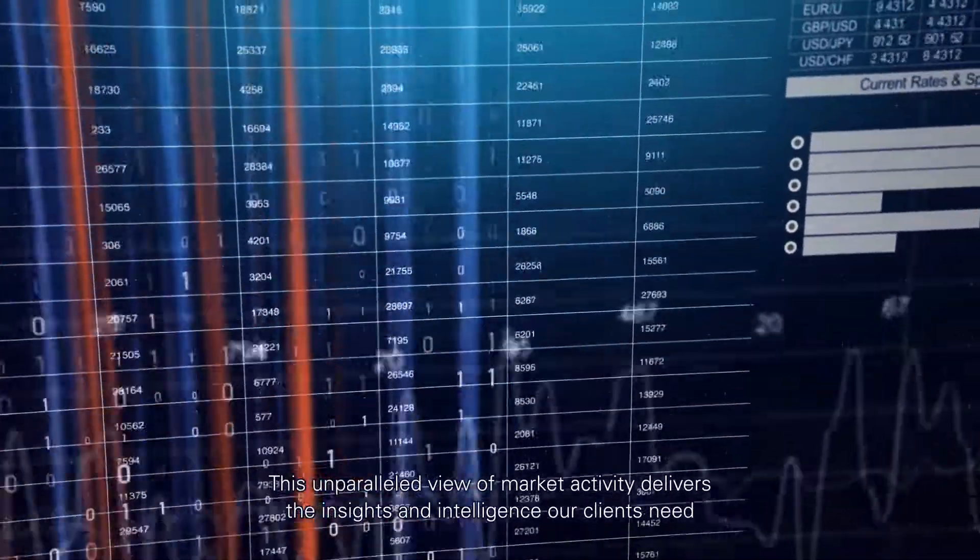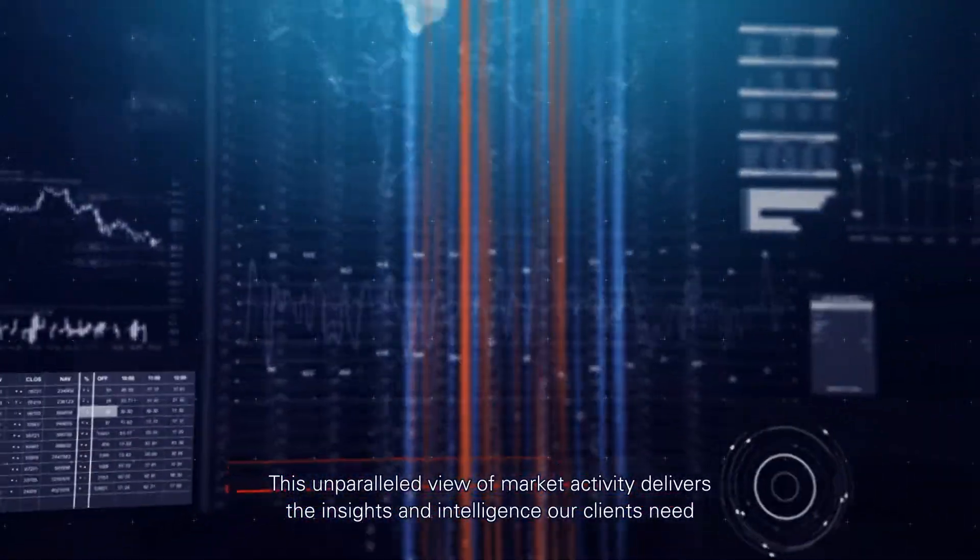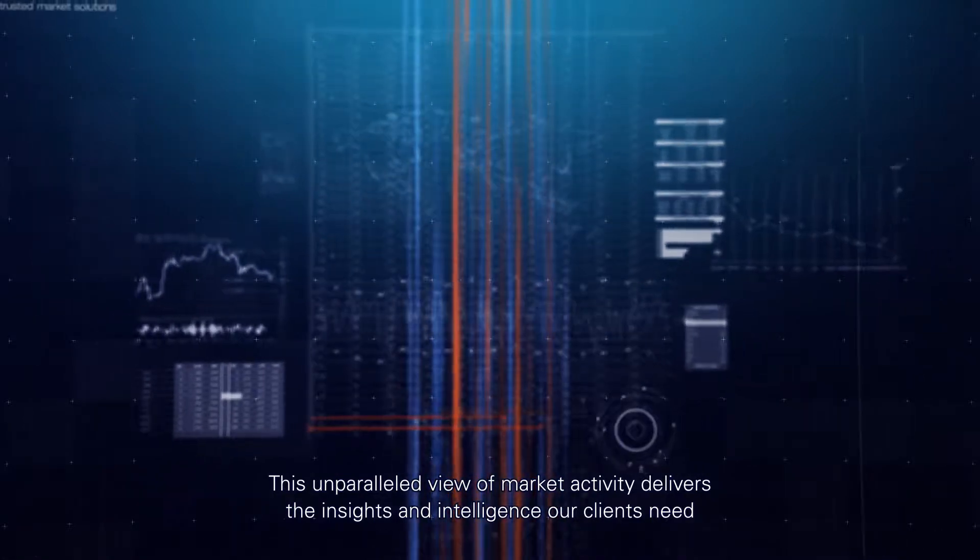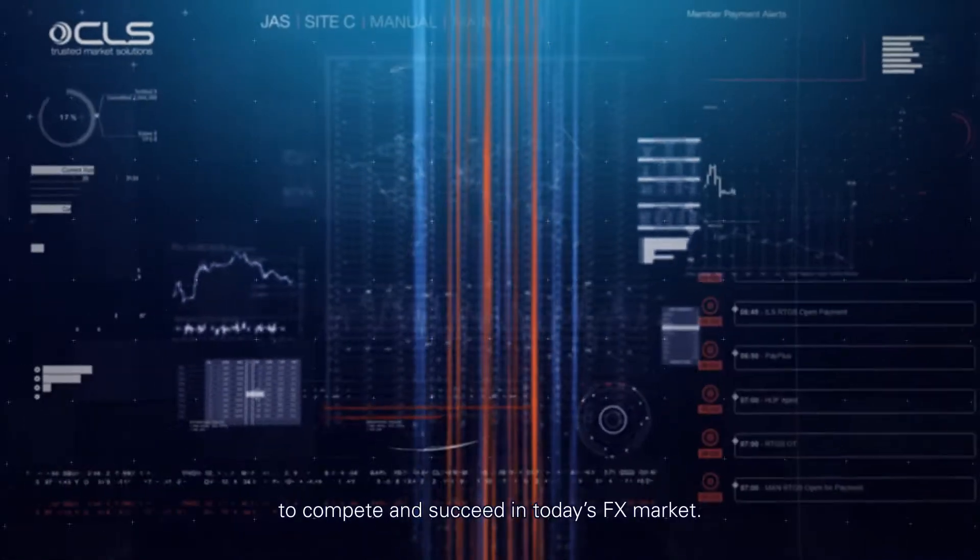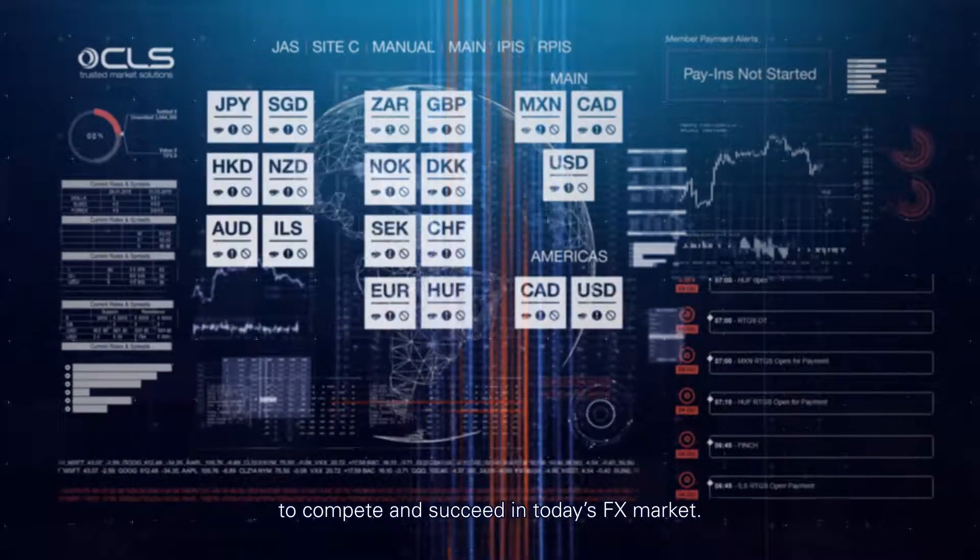This unparalleled view of market activity delivers the insights and intelligence our clients need to compete and succeed in today's FX market.